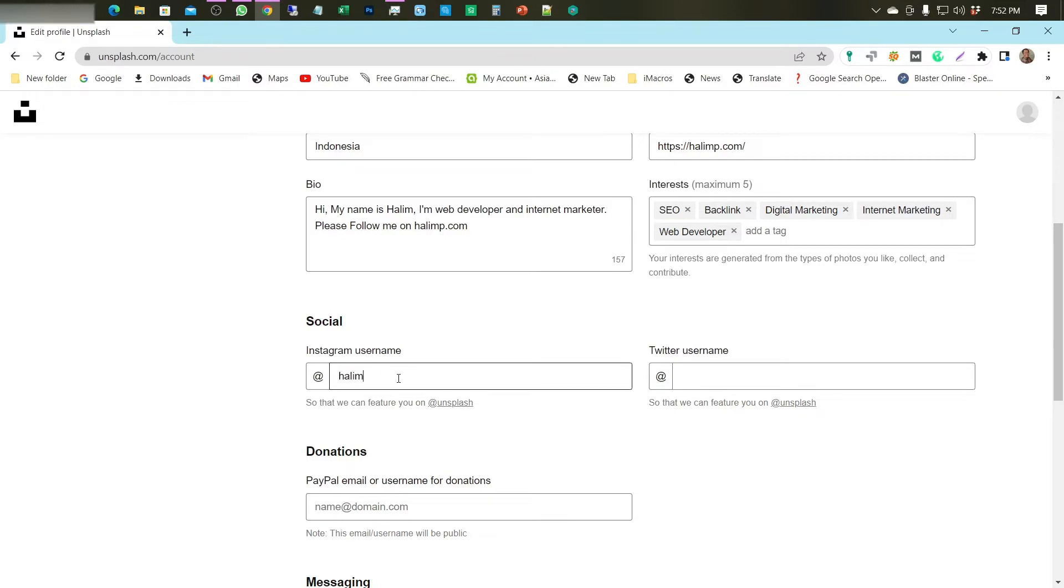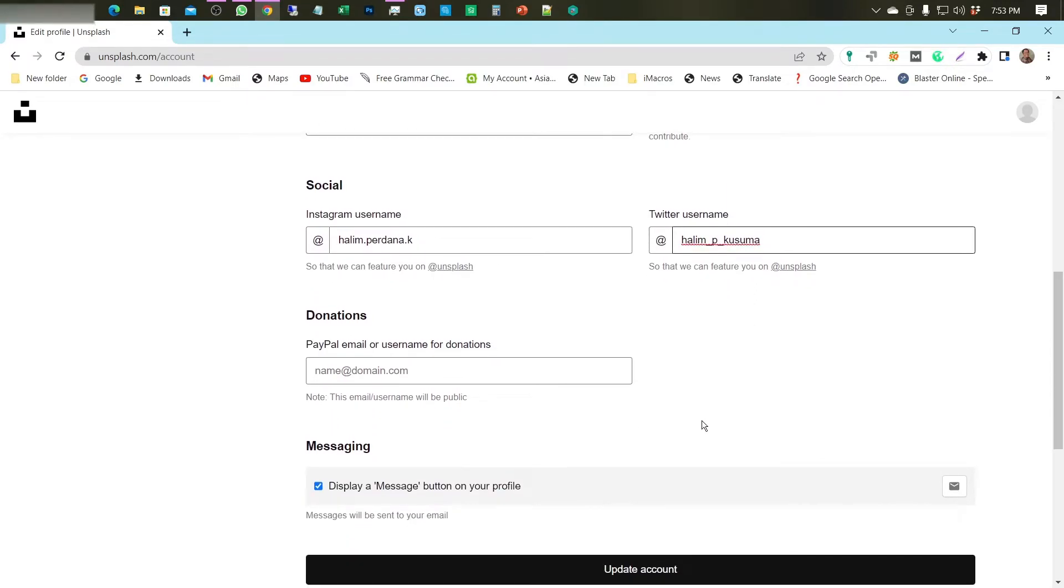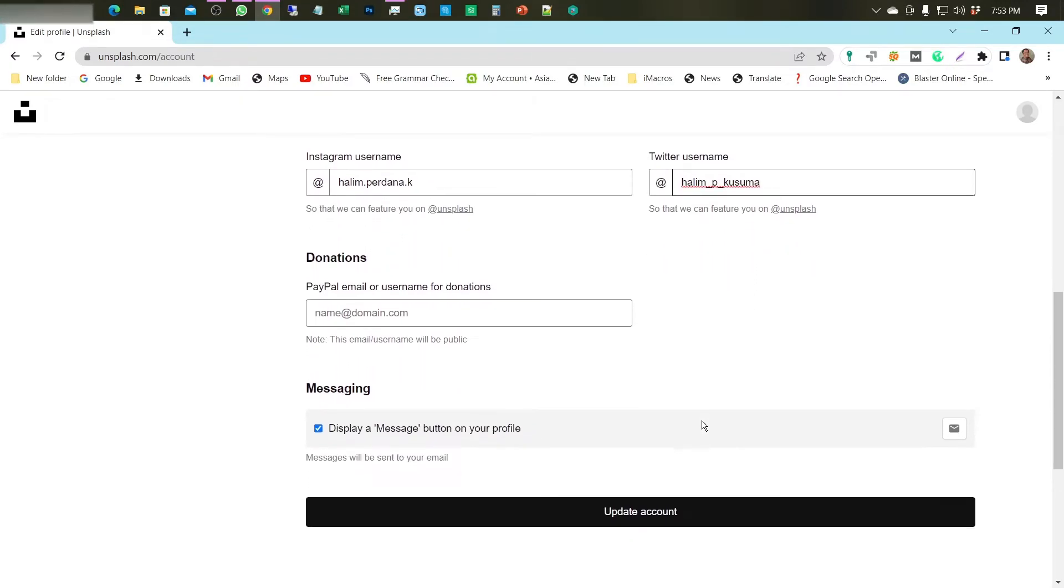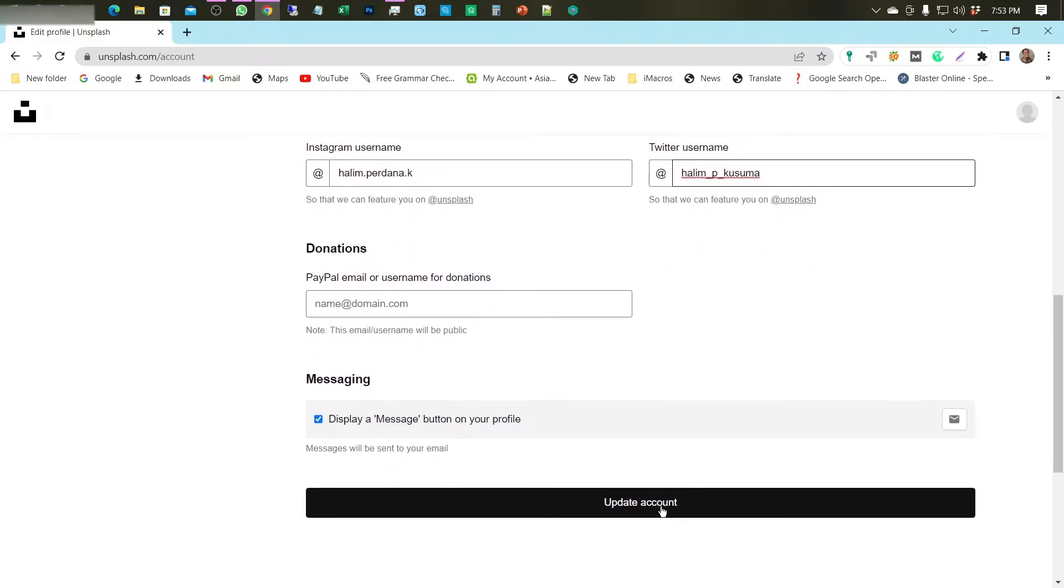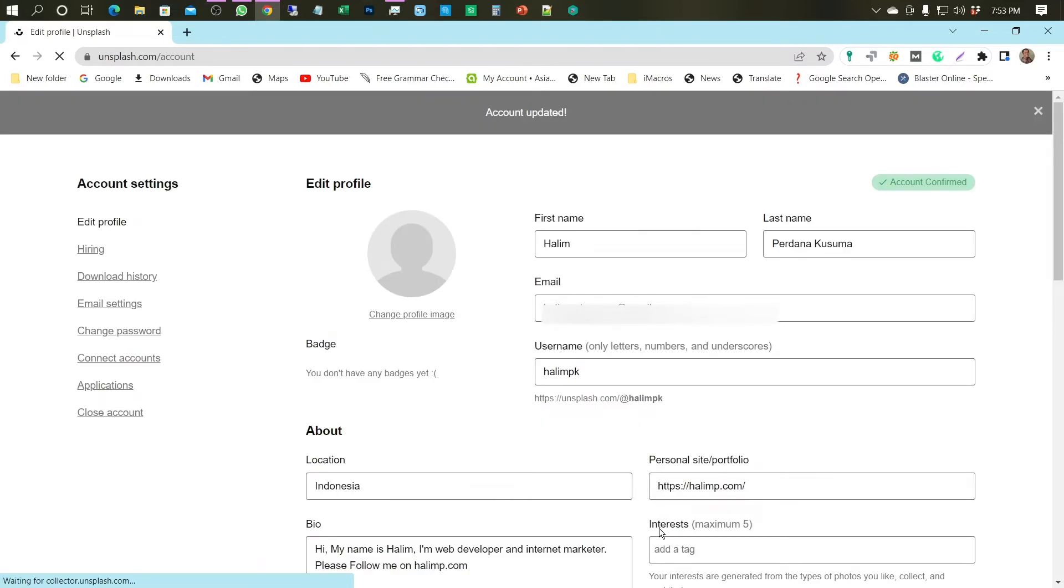Also, fill in your social media accounts such as Instagram and Twitter. Then, press the Update Account button. Don't forget to fill in your profile picture.